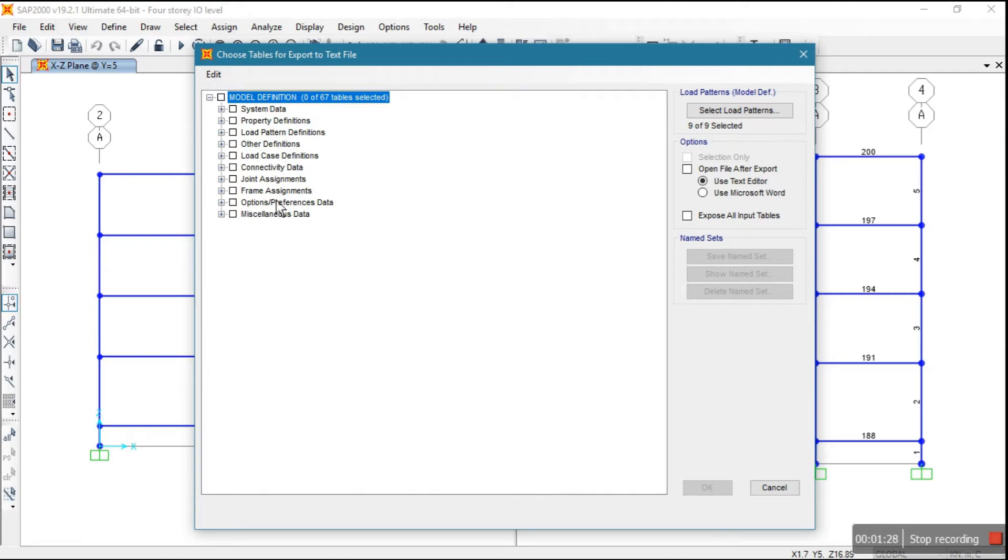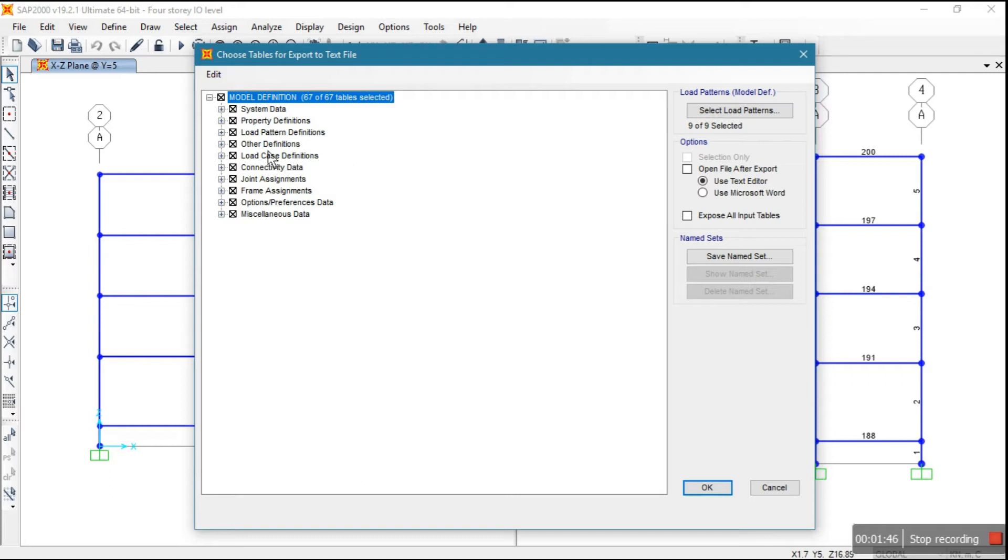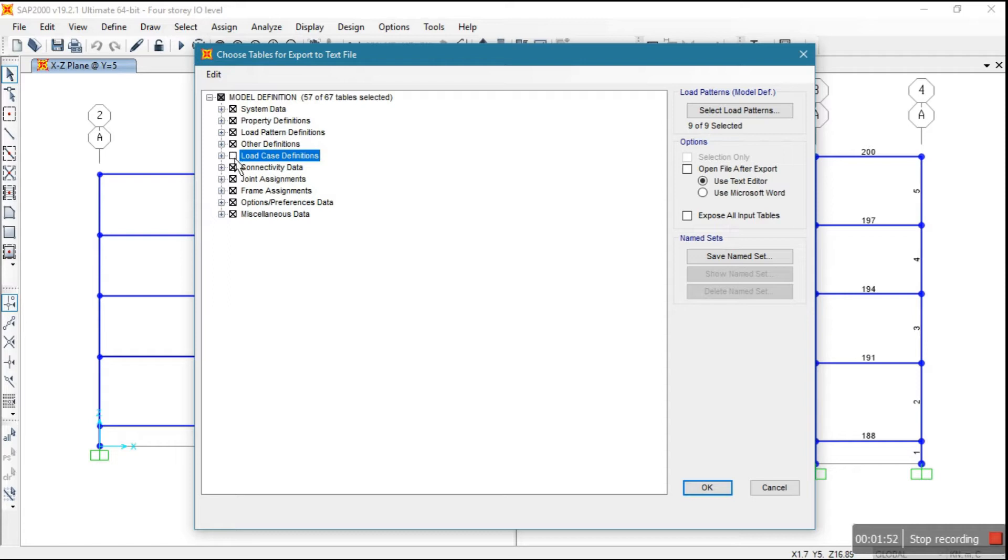If you want to export all data like load pattern, load definition, joint assignment, frame assignment, then just select all. Otherwise, if you want some specified data, suppose only you want load and frame, you already only use one on the model, no load will transfer, so that time you will just unselect this. So what is the requirement, as per your requirement you will select.